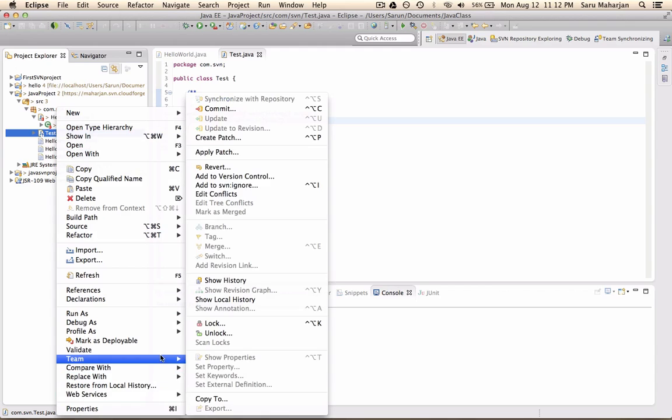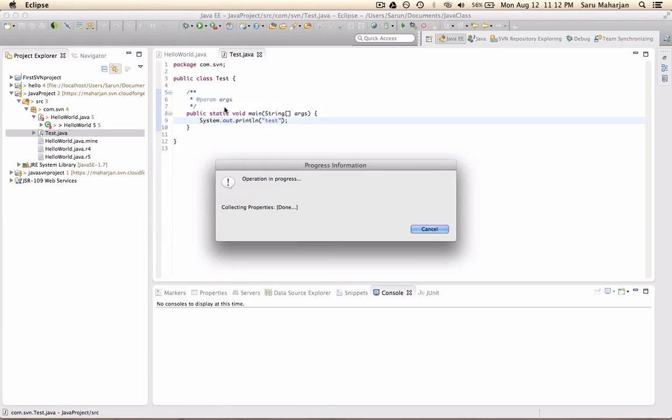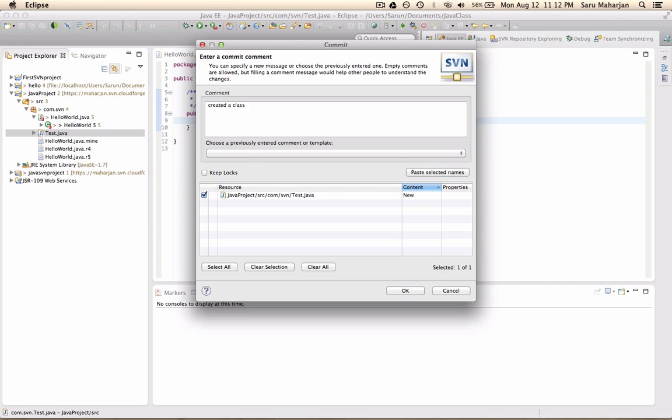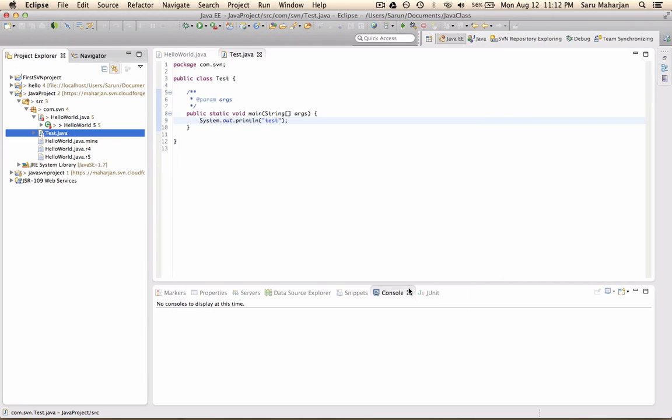So first thing we usually do is, since you created this, you know that no one is like, this is the first copy, right? So it won't let you synchronize because there is nothing called test in repository. So you can simply go and commit. And don't forget to write a comment. So let's just write a comment. Say something we can understand, right? So let's do okay.